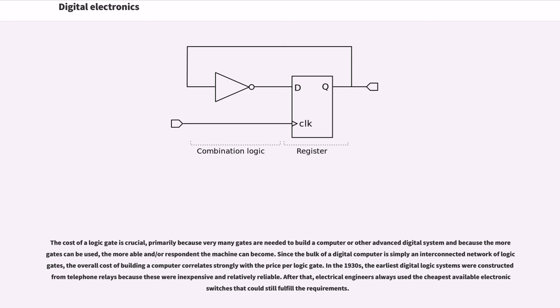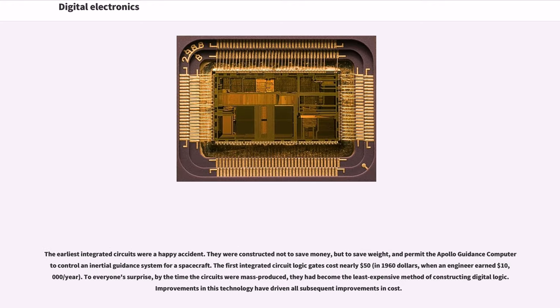In the 1930s, the earliest digital logic systems were constructed from telephone relays because these were inexpensive and relatively reliable. After that, electrical engineers always used the cheapest available electronic switches that could still fulfill the requirements. The earliest integrated circuits were a happy accident.